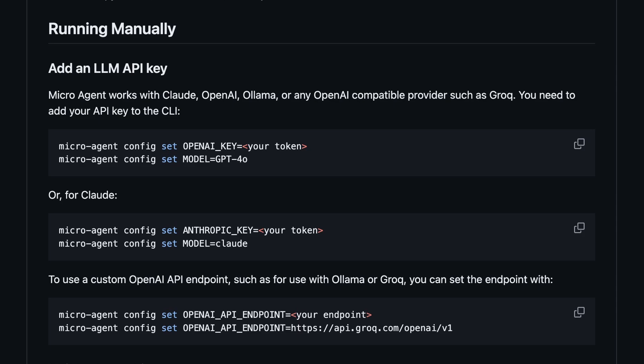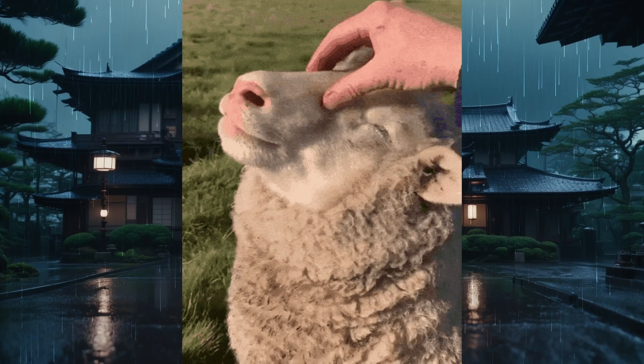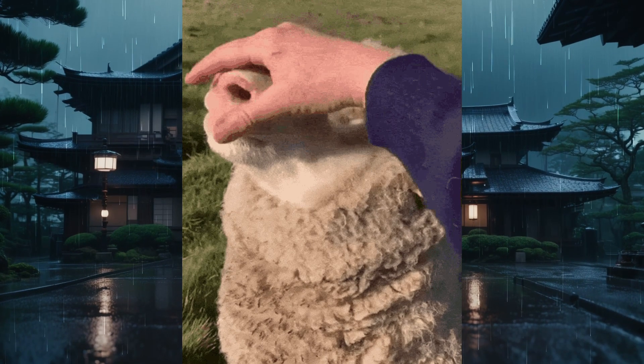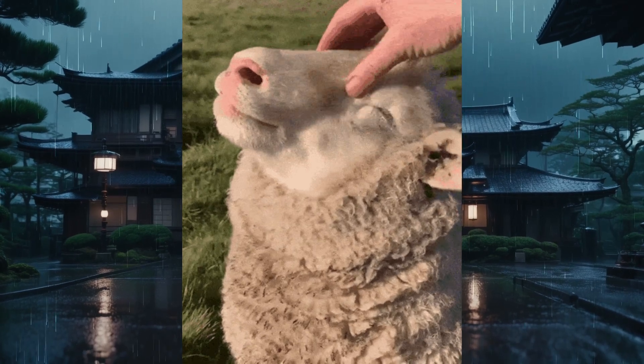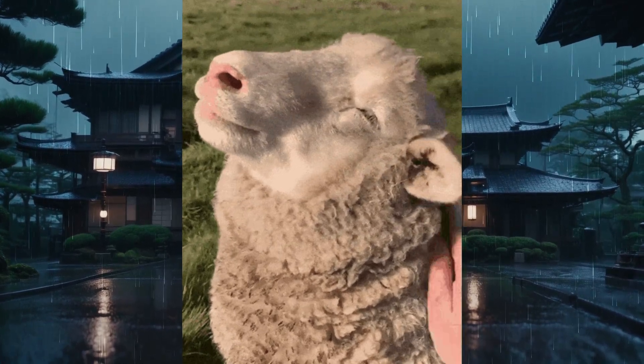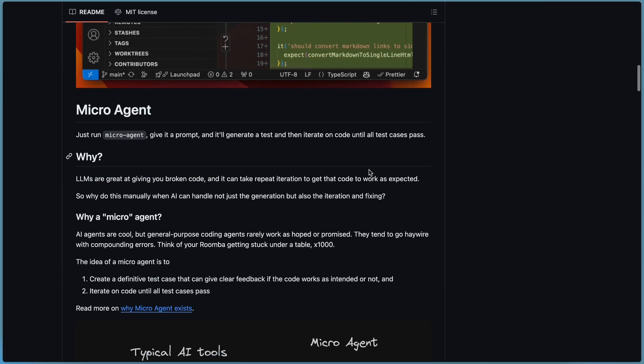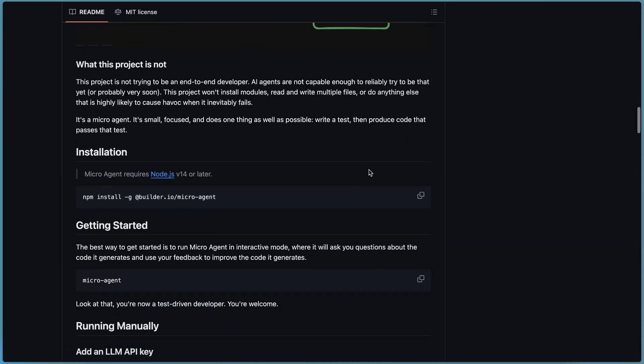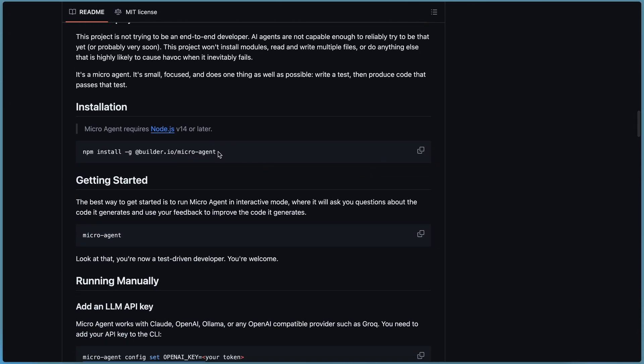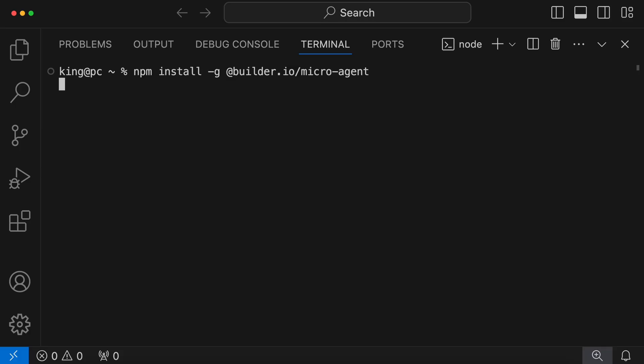So I'll be showing you how you can set it up with both OpenAI and Olama. Let's get started and check it out. Installing it is pretty easy. You can just run this npm install command and it should get installed.